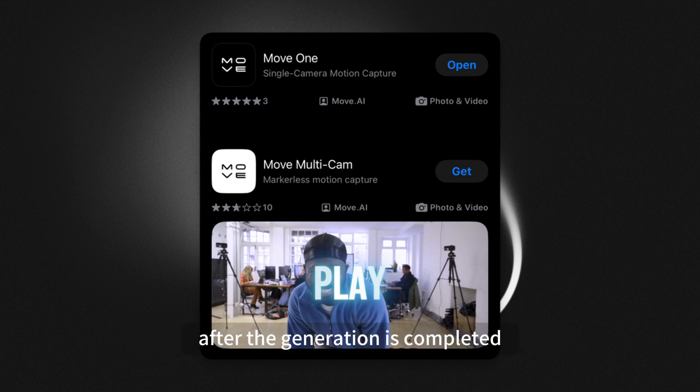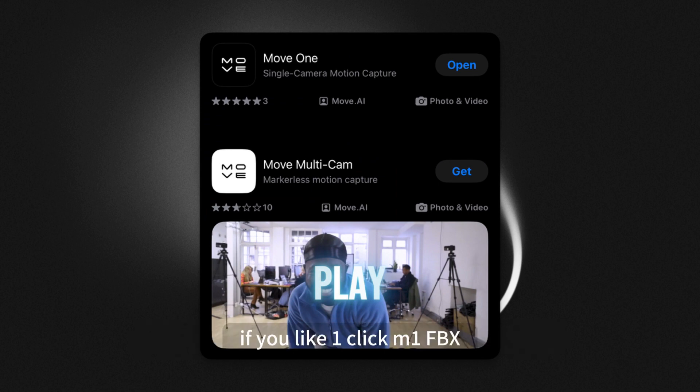After the generation is completed, check if you like action one or two. If you like one, click M1 FBX. If you like two, click M2 FBX.